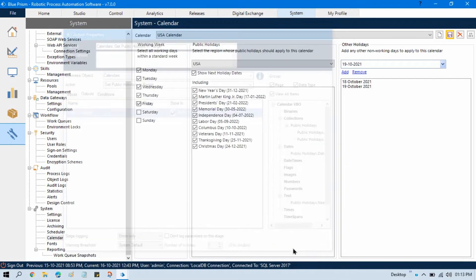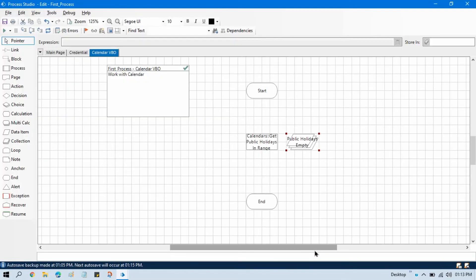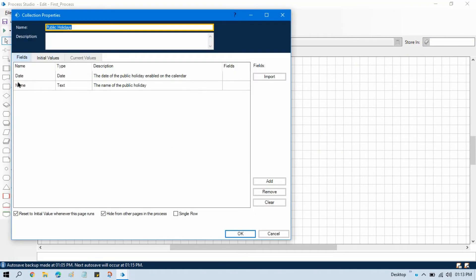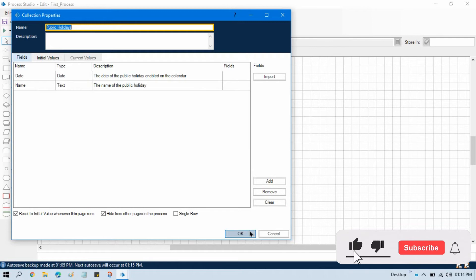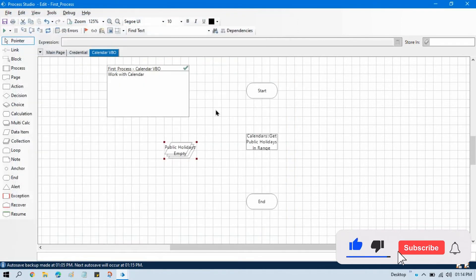Now click OK. This is collection and in this collection we will be getting date and name. It means the date of the public holiday and name of the public holiday, like veterans day and the date, then Columbus day and the date. OK, now link this.